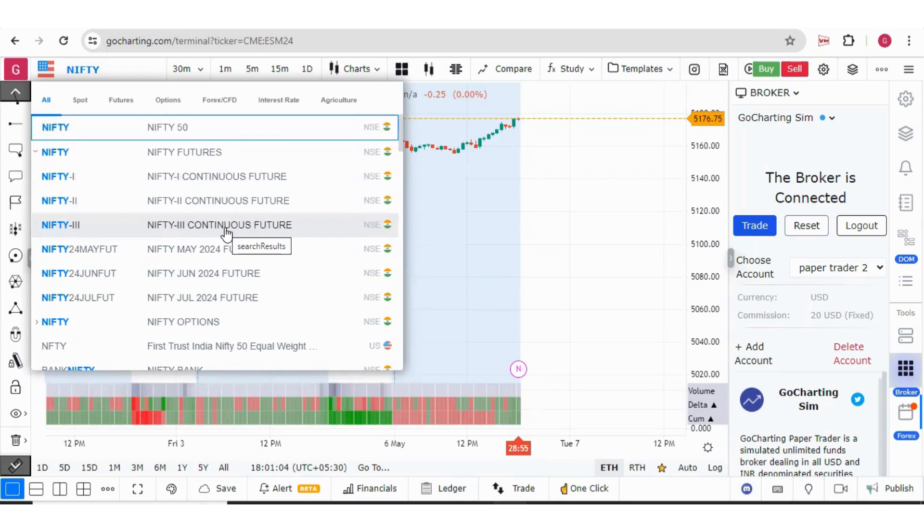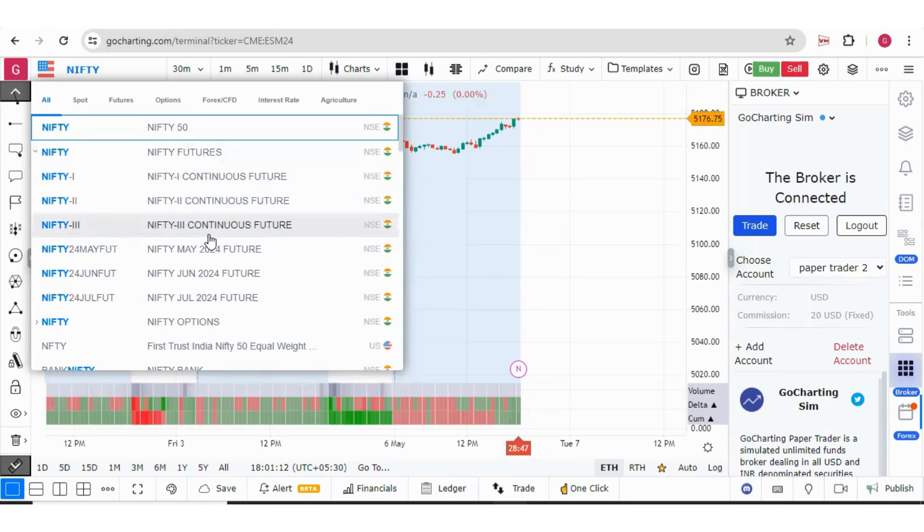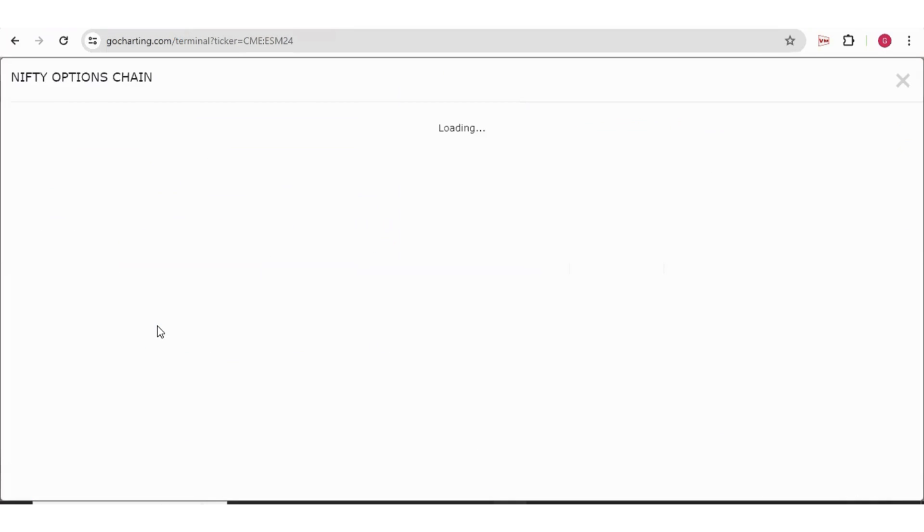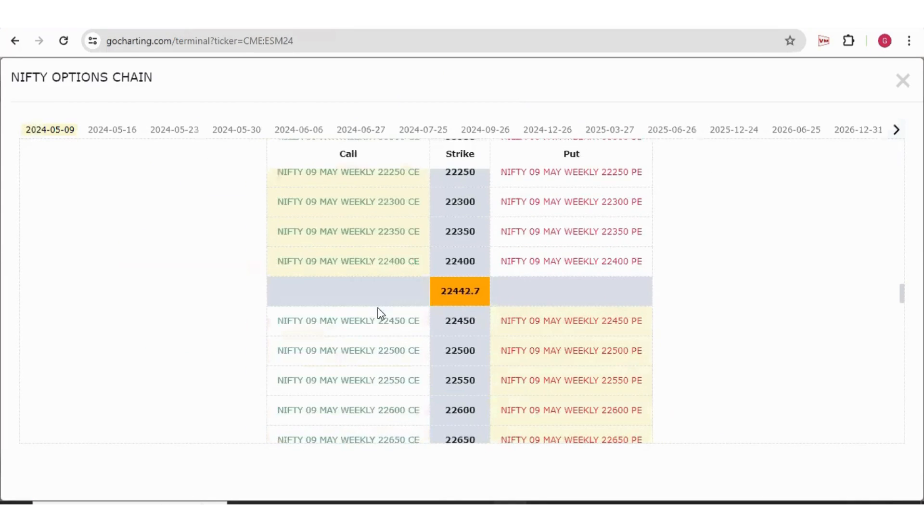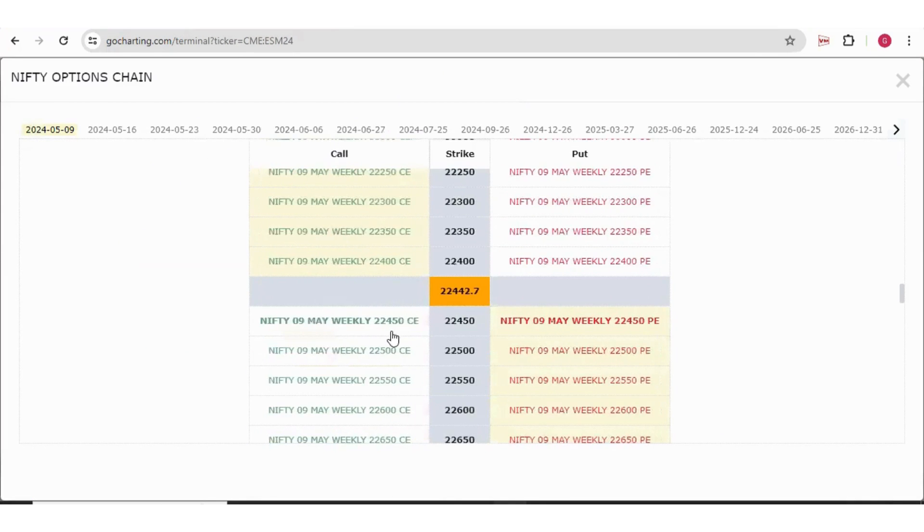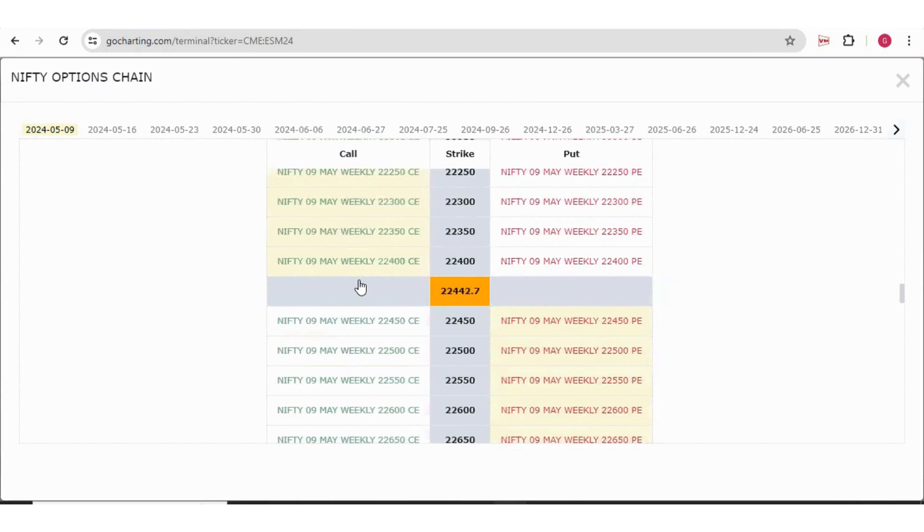You should make sure that you are selecting the symbol which is actually tradable. If you want to trade Nifty futures, you should select these monthly futures or you can also select the options. Options, because they are tradable, you can trade in the paper trading as well.